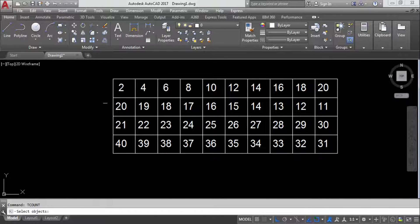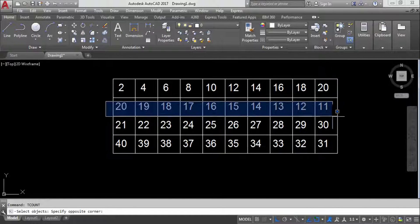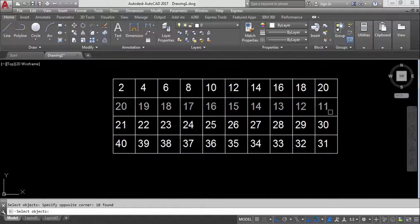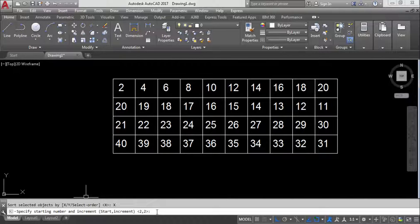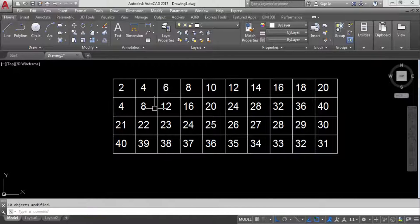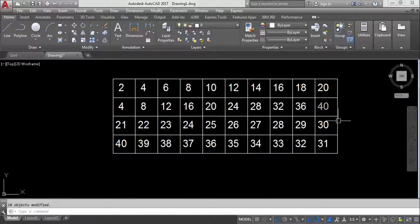Another example: TCO, select objects, X-axis. Set starting number to 4 and increment to 4. Press Enter — the result is 4, 8, 12, 16, and so on. Starting number and increment are both 4.